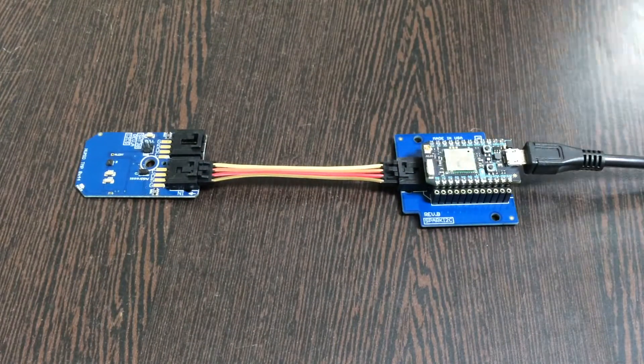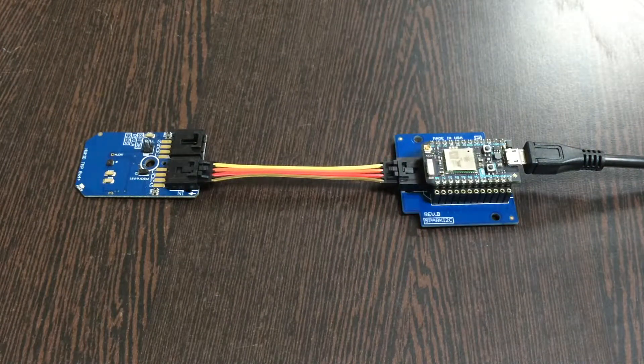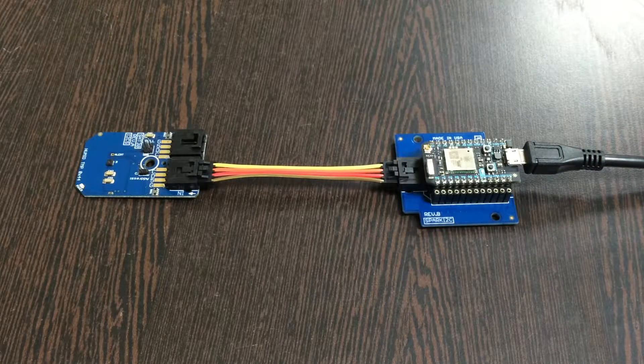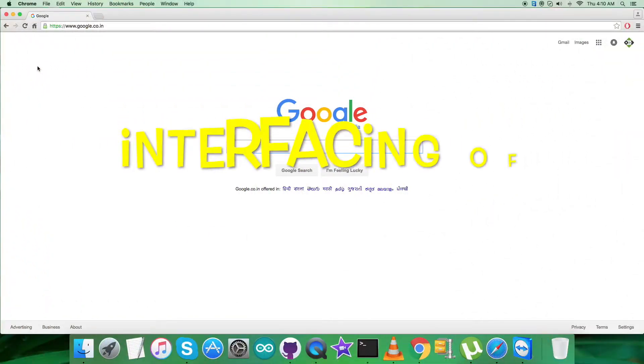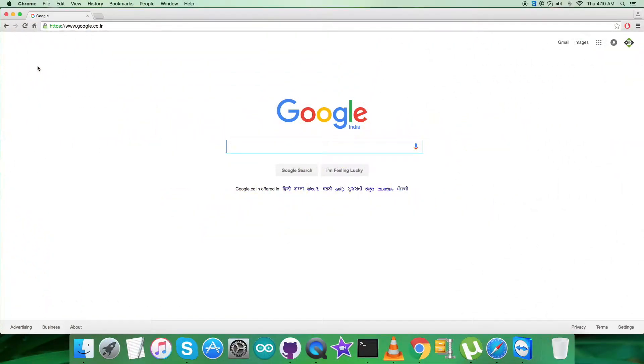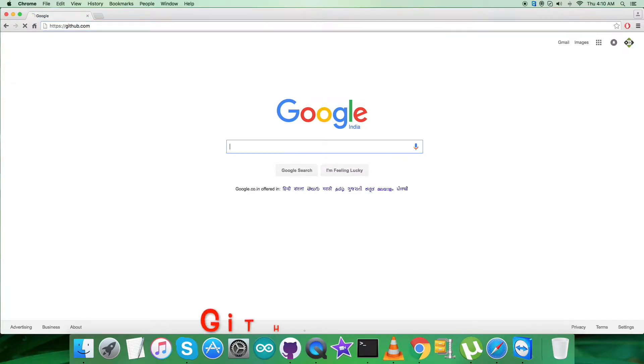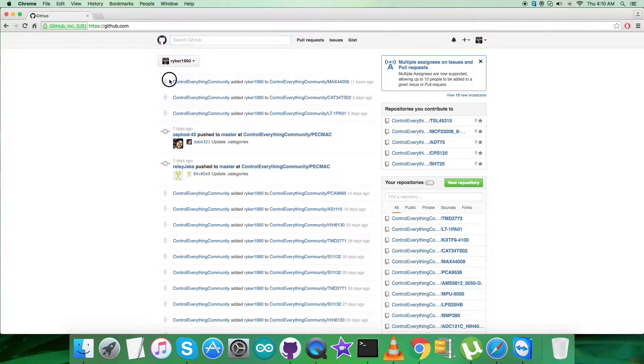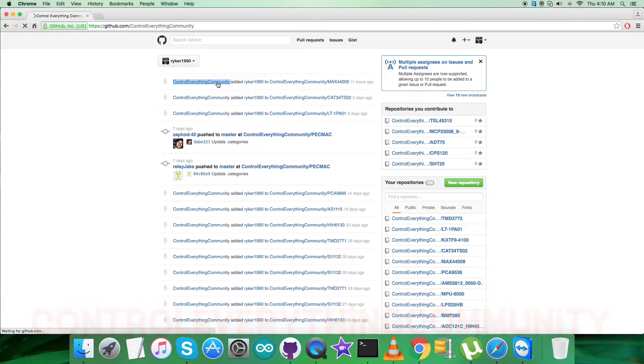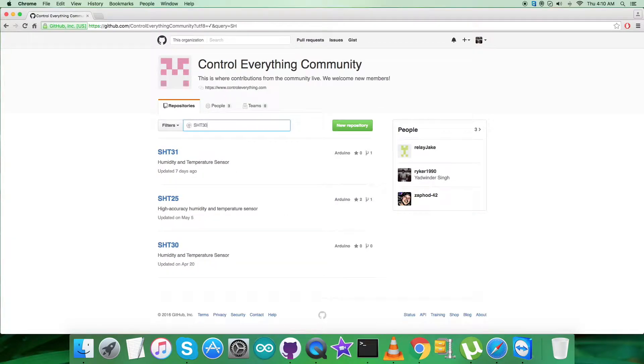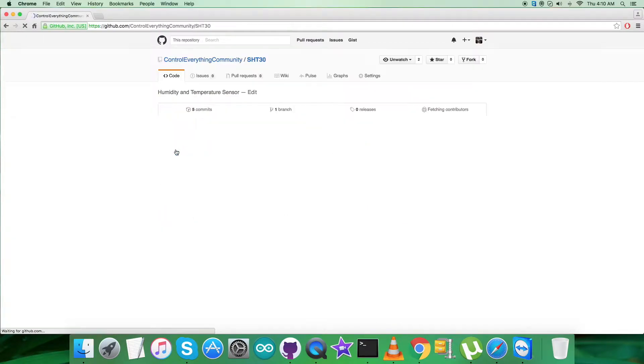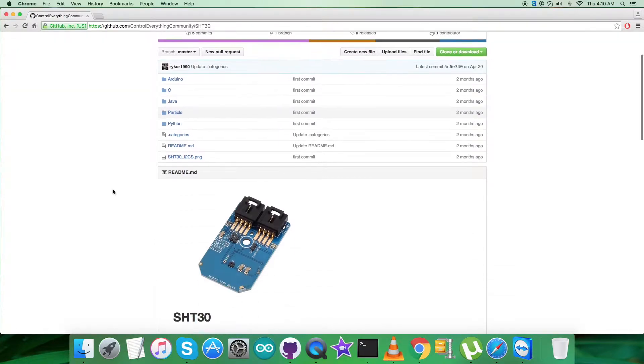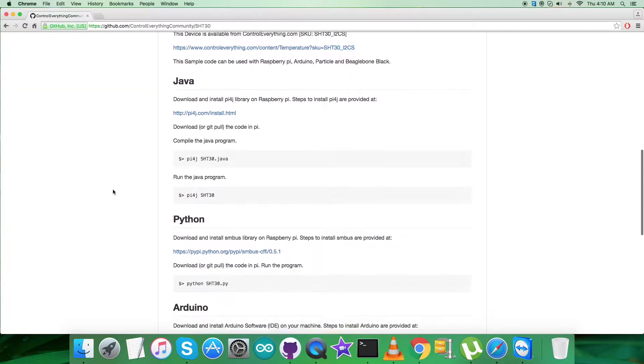Now we need to have a look at the Particle code so we can interface the sensor. For the interfacing, let's move to github.com and search for the repository controleverything community. Here, search for the sensor SHT30 and here's the Particle code.